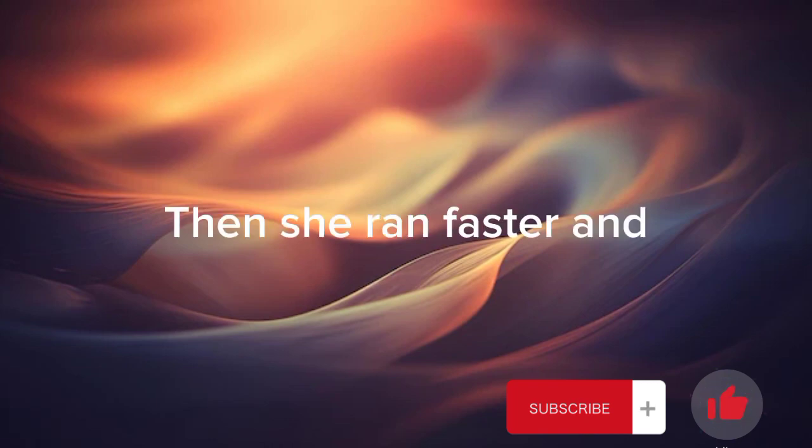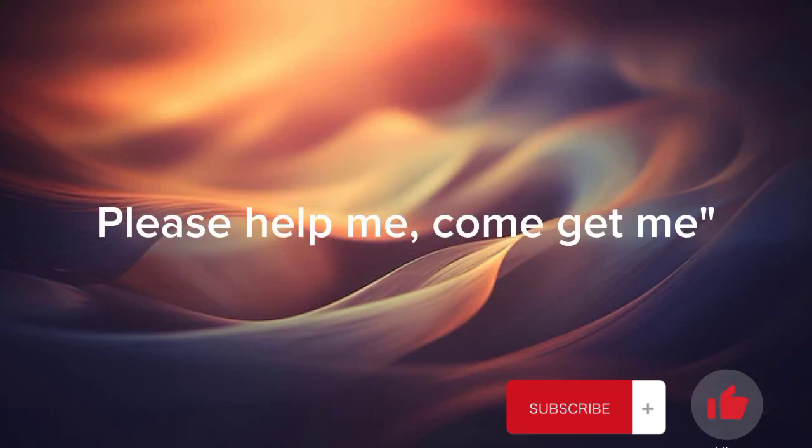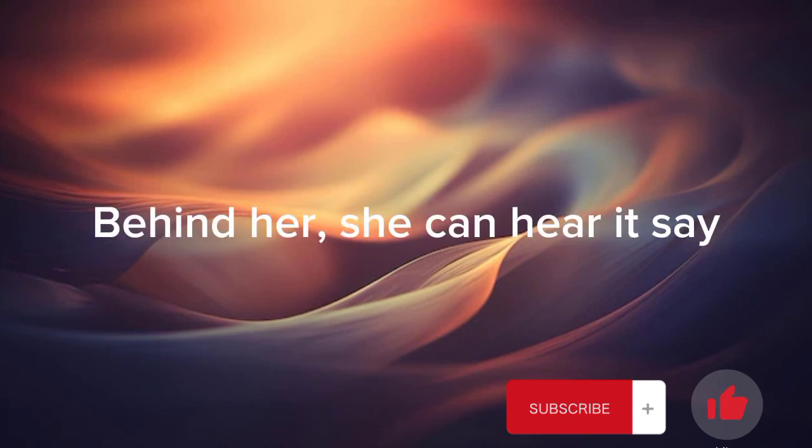Then she ran faster and starts screaming, is there someone out there? Please help me, come get me. Behind her.